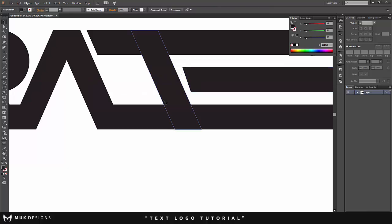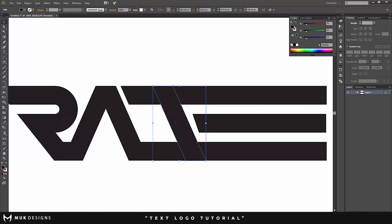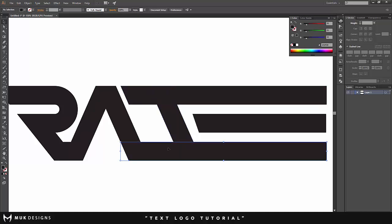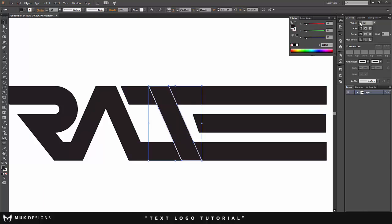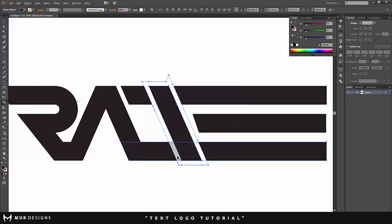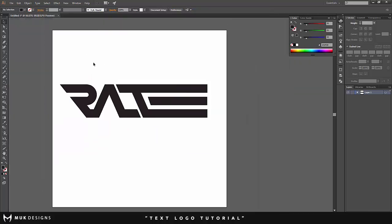Let me clean this up and move things in a little bit. I'm going to stroke this part as well because the A doesn't necessarily flow smoothly into the T. I'll set the weight to 14 again, go to Object > Path > Outline Stroke, hold Shift, and then delete that overlapping part. I'll go around and delete those extra pieces. Looking good so far.